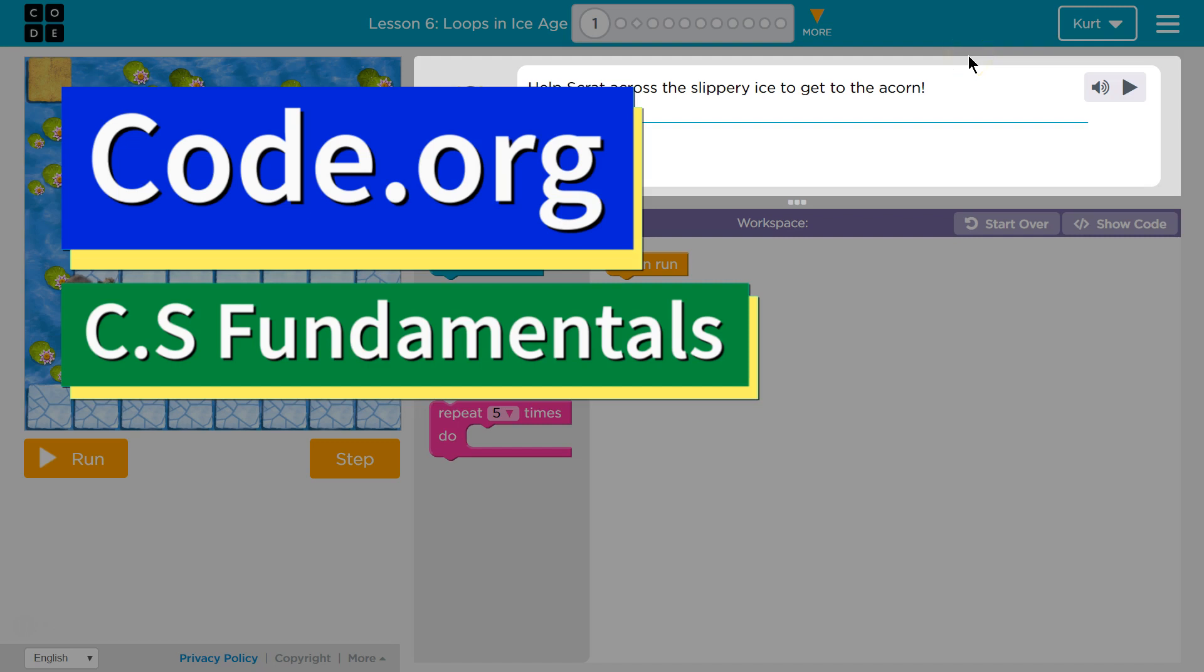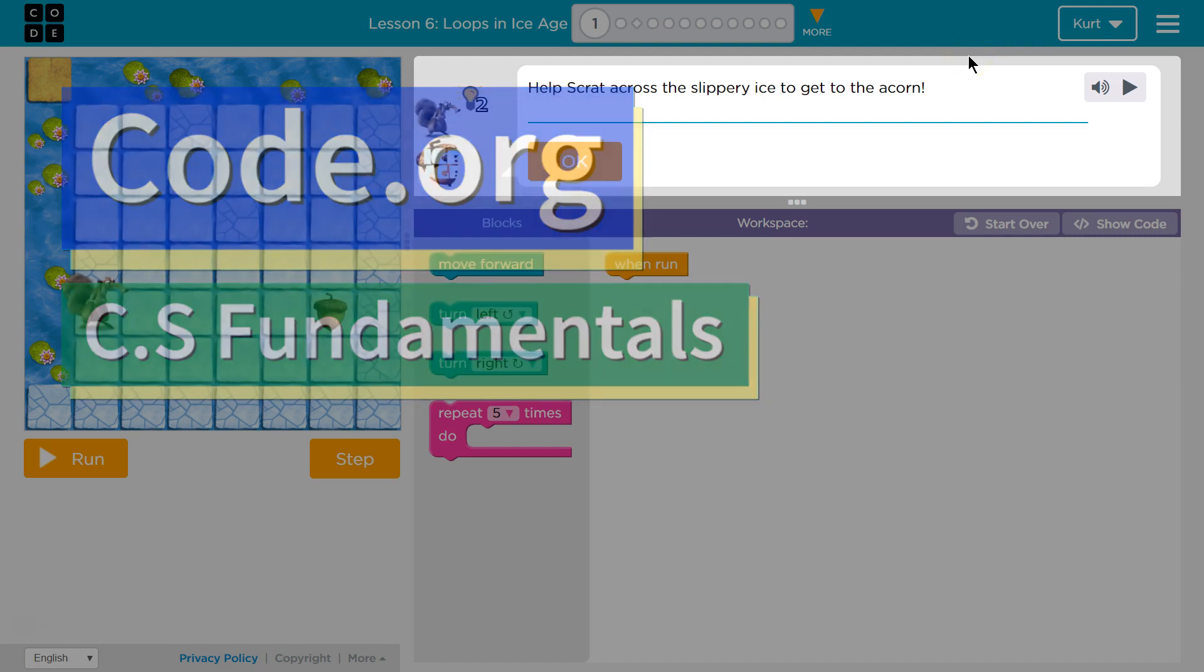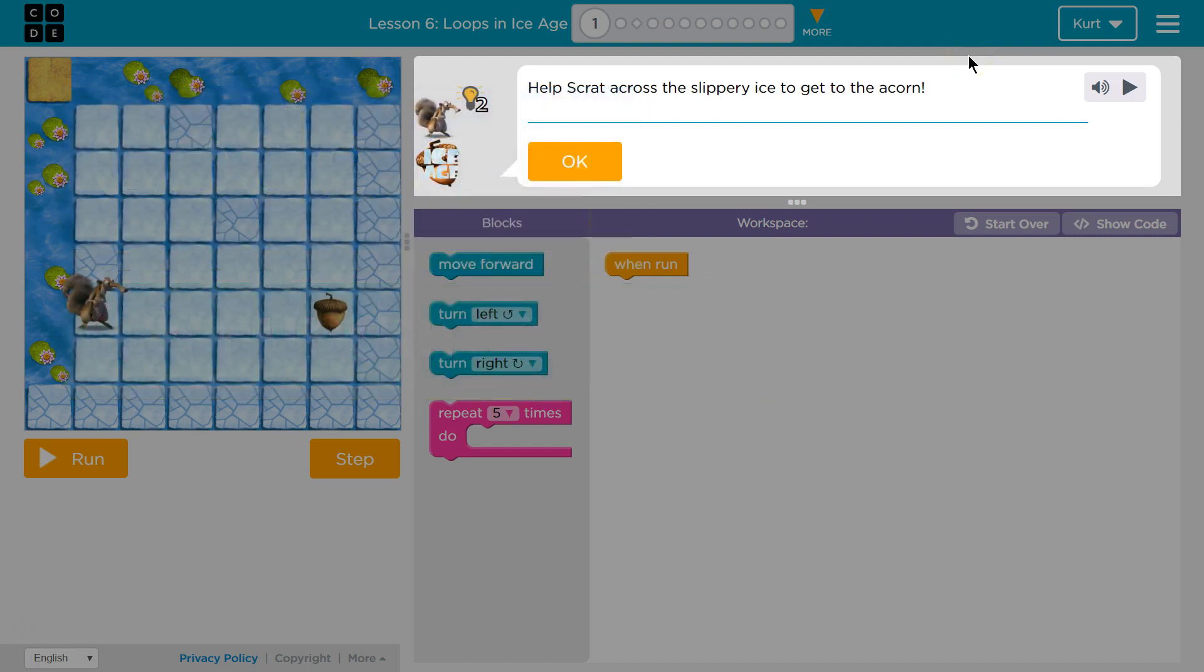This is code.org. I'm currently working on the CS Fundamentals class. I'm on course D, Lesson 6, Loops in Ice Age, Part 1.